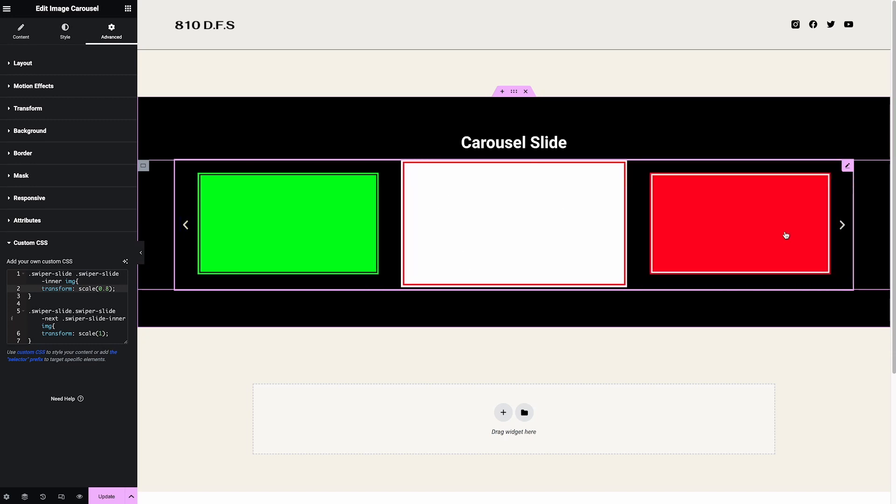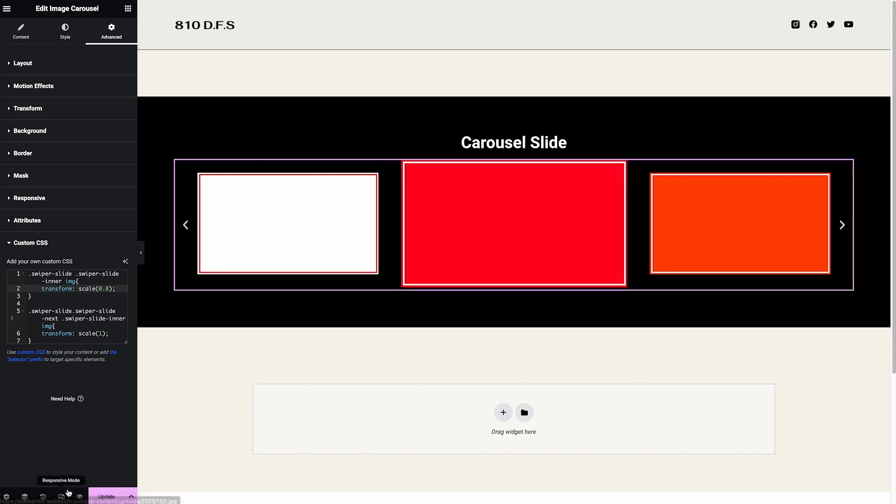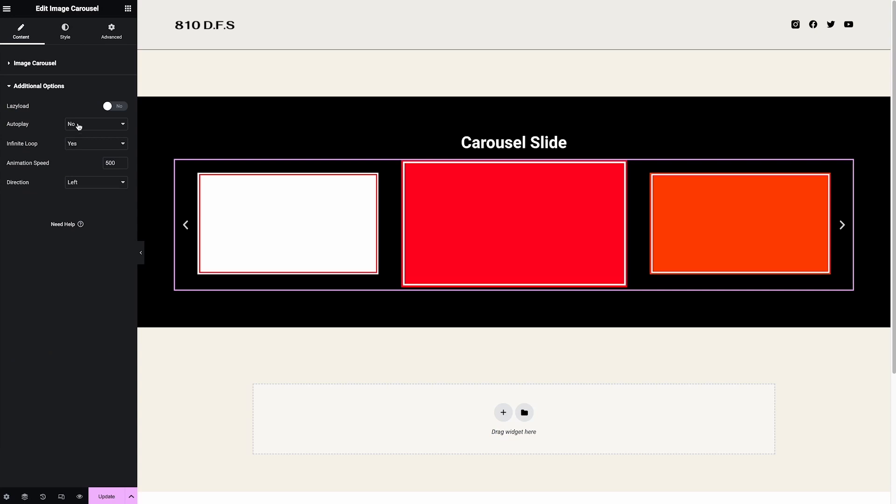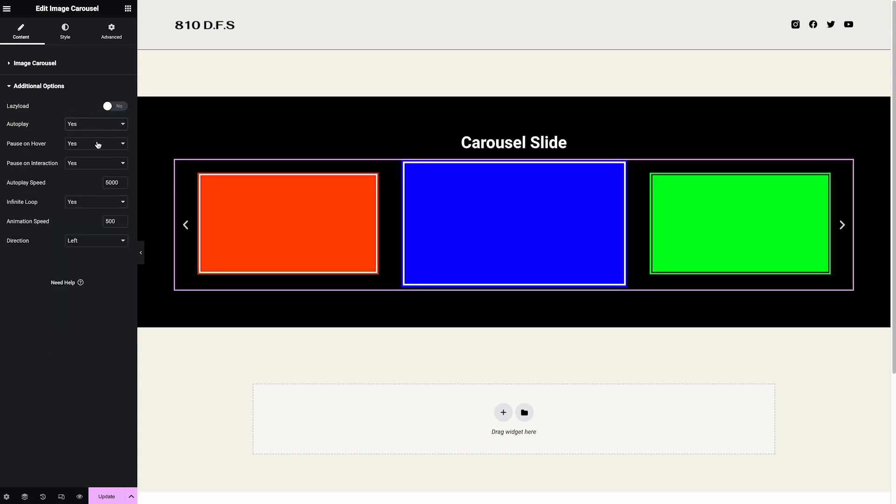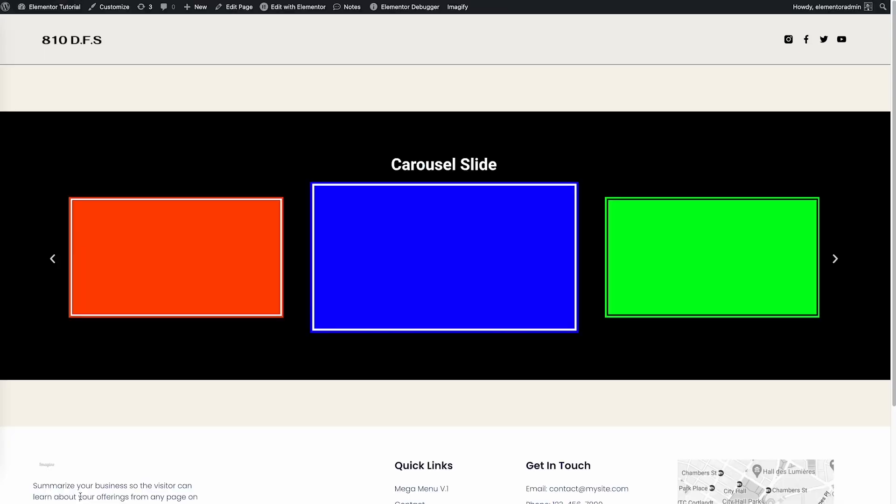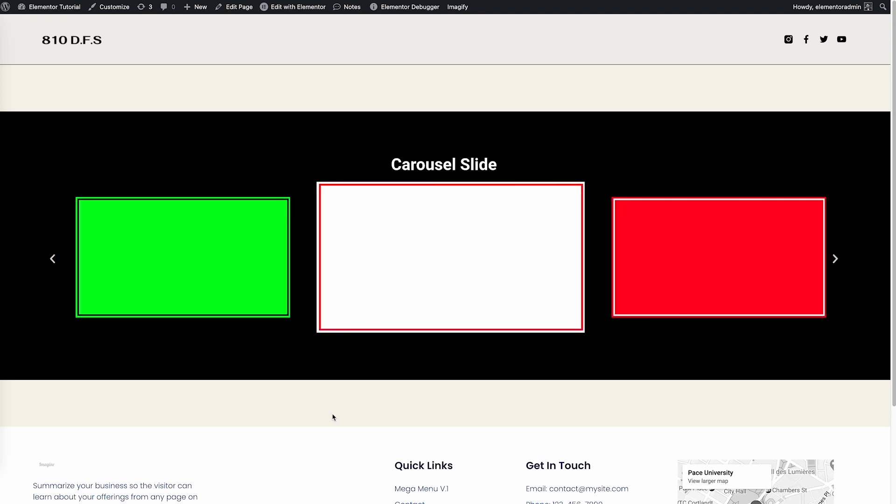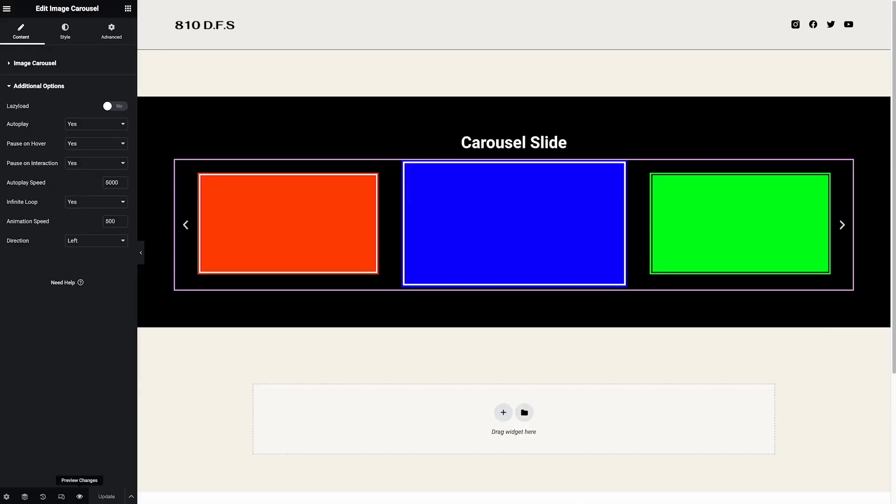Right now we can come back here and activate the autoplay. Update and preview. So right now, let it autoplay. See in the middle here? You can see it's bigger than the left and the right.